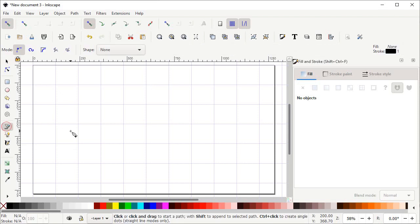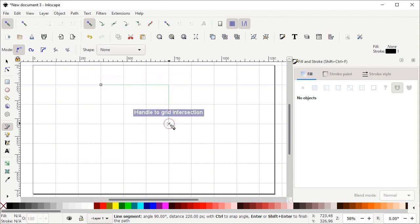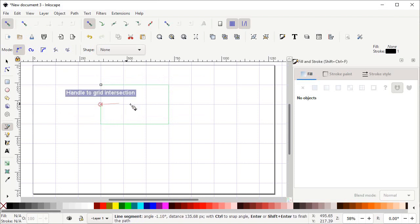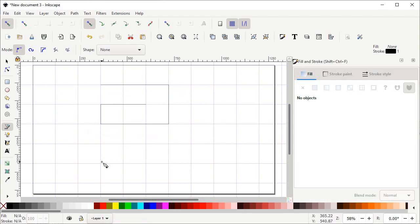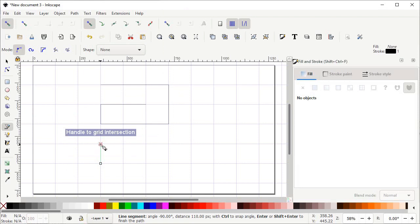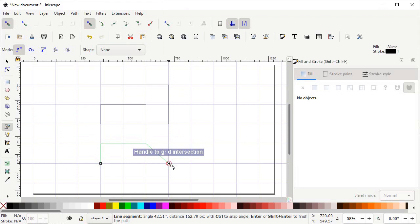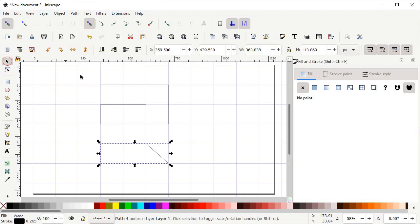Now select the Pen tool with the left click of the mouse. Then left click on this grid line, left click on this one, again left click at this one, then at this one, at this one, and then at this one, and press Enter on the keyboard. Now left click at this intersection point of the grid, again left click at this intersection point, again at this point, and again at this intersection point, then press Enter on the keyboard.